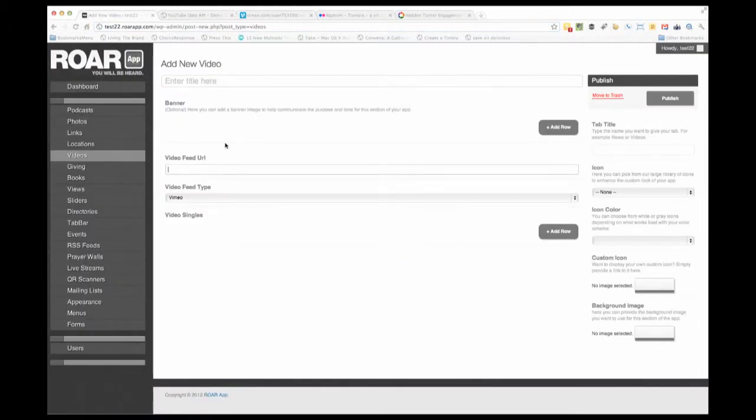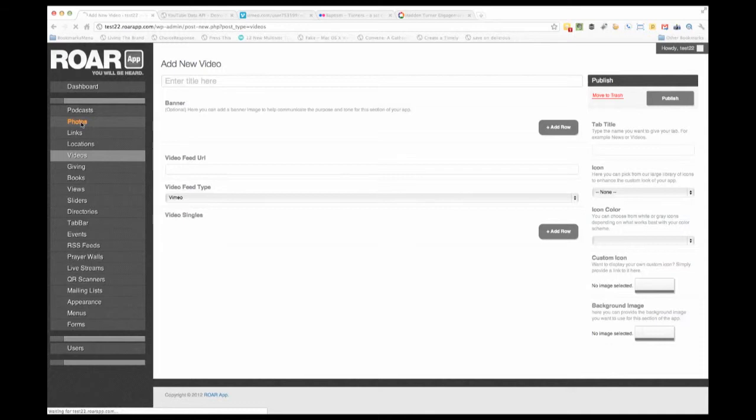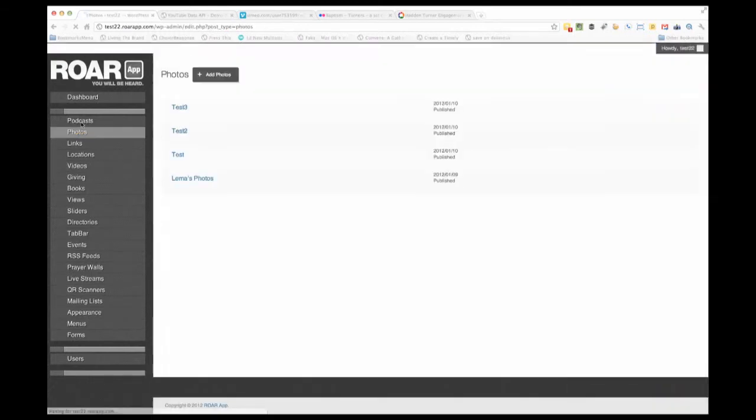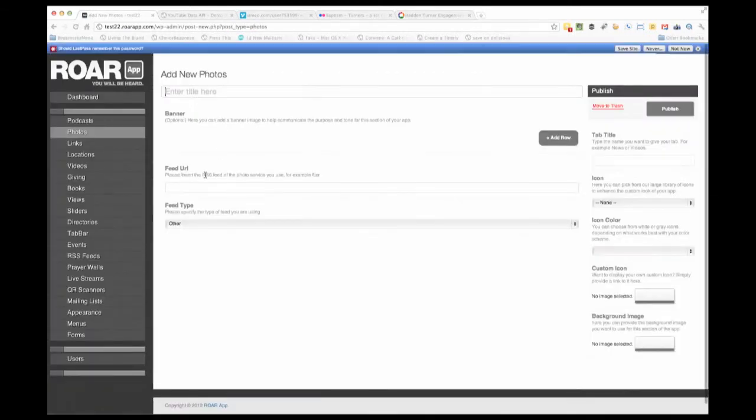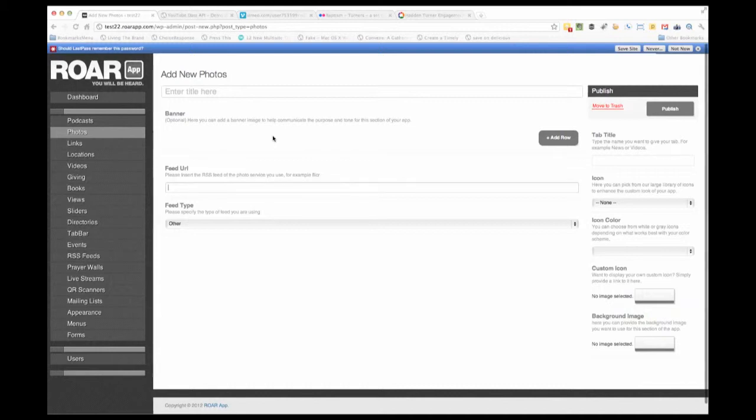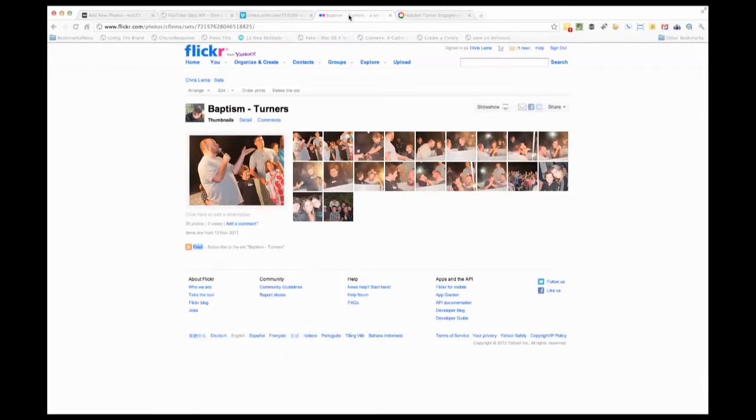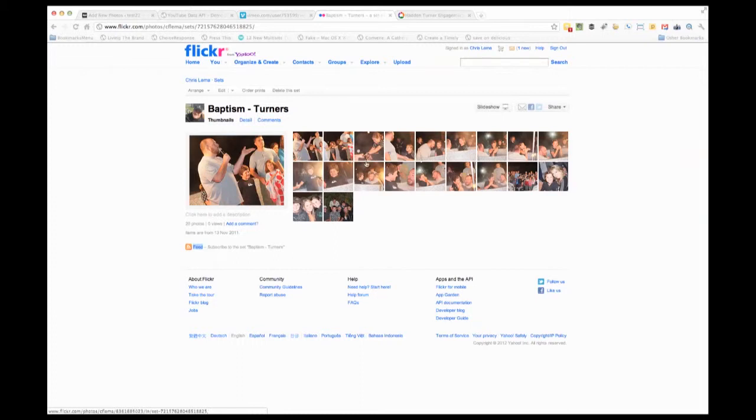What if you're working with photos? If you want to add your own stream of photos, you'd also need a feed URL. How does that work? Just as easy. Here we are at Flickr - these are a set of photos taken at a baptism. If you want to use this stream, you'll notice it says subscribe to this particular set.